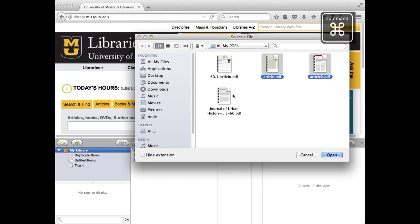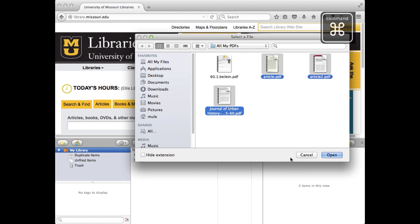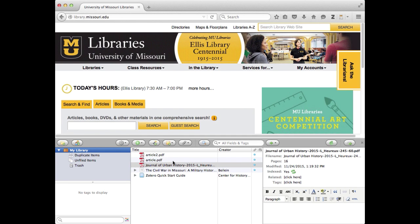I select multiple items. This other one was already in there, so I won't select that one. I hit Open, and it has brought in these naked PDFs.